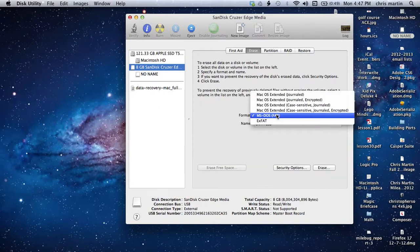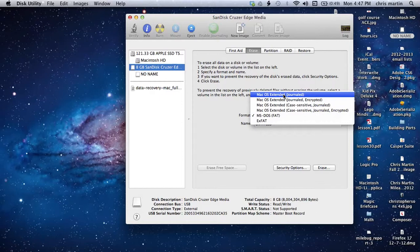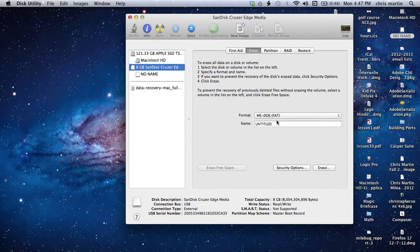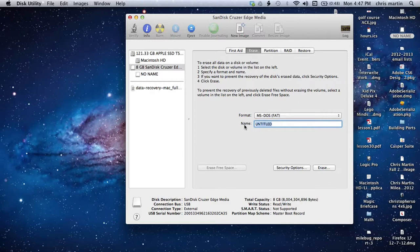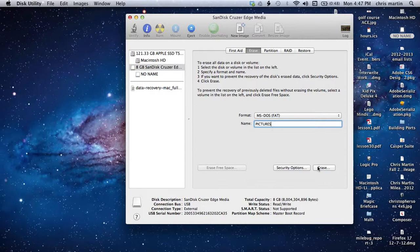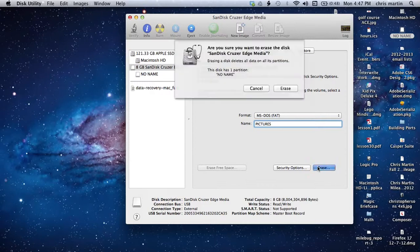And making sure that I'm not in the OS Extended Journaled, I just want MS-DOS Fat. That will enable me to not only read those files from a PC, but also be able to write back into that drive for a PC. And so we're going to call this, let's say, Pictures. And I'm going to hit Erase. It's going to wipe this clean.